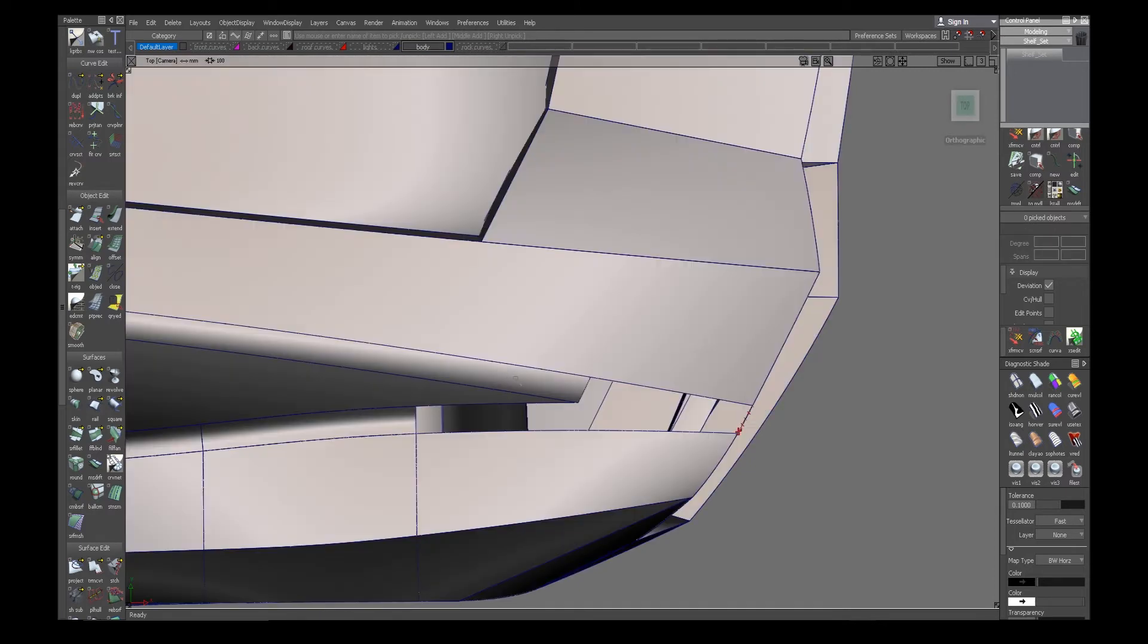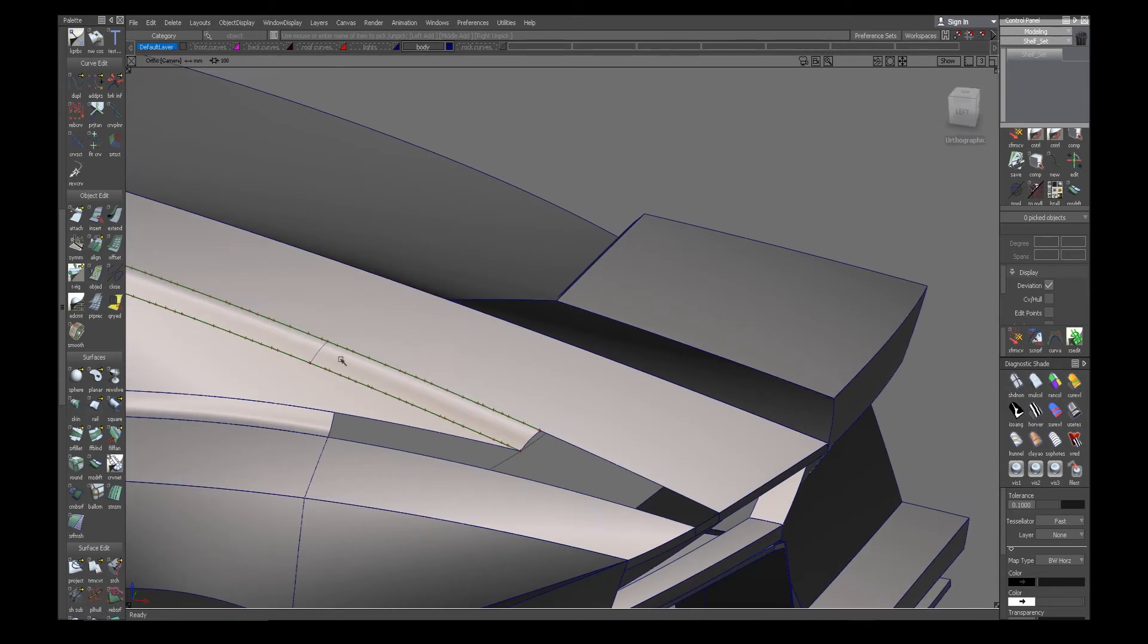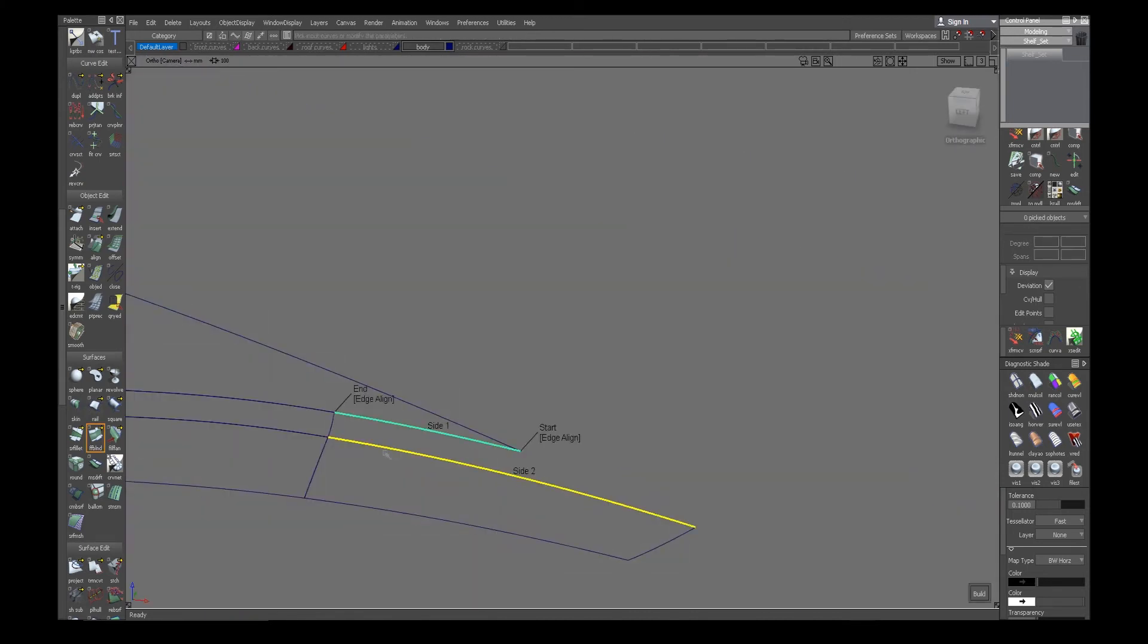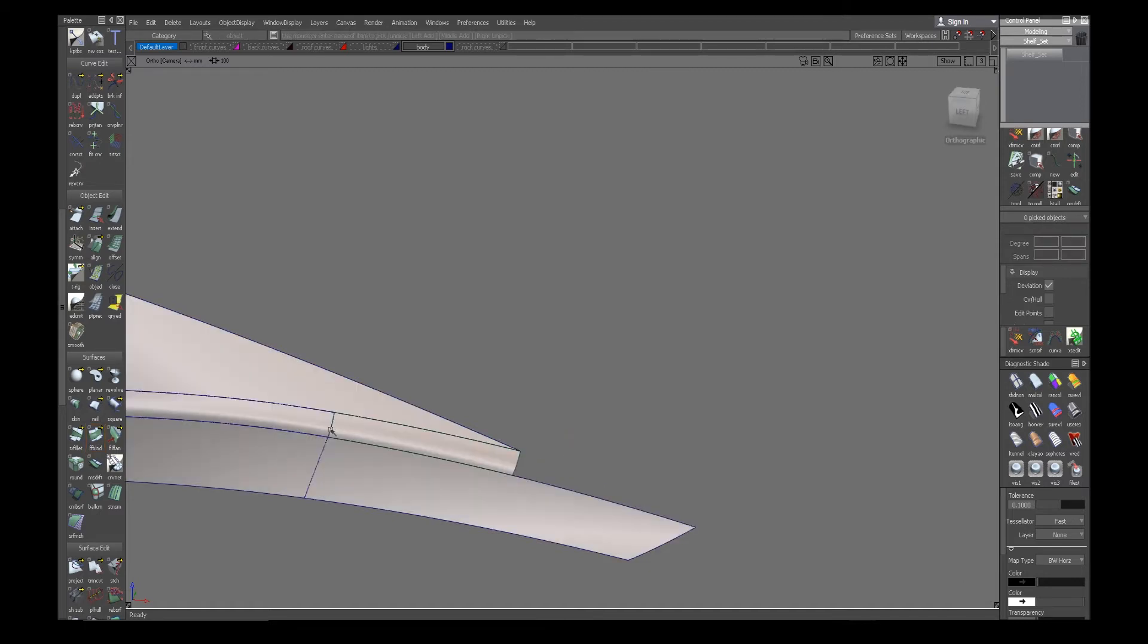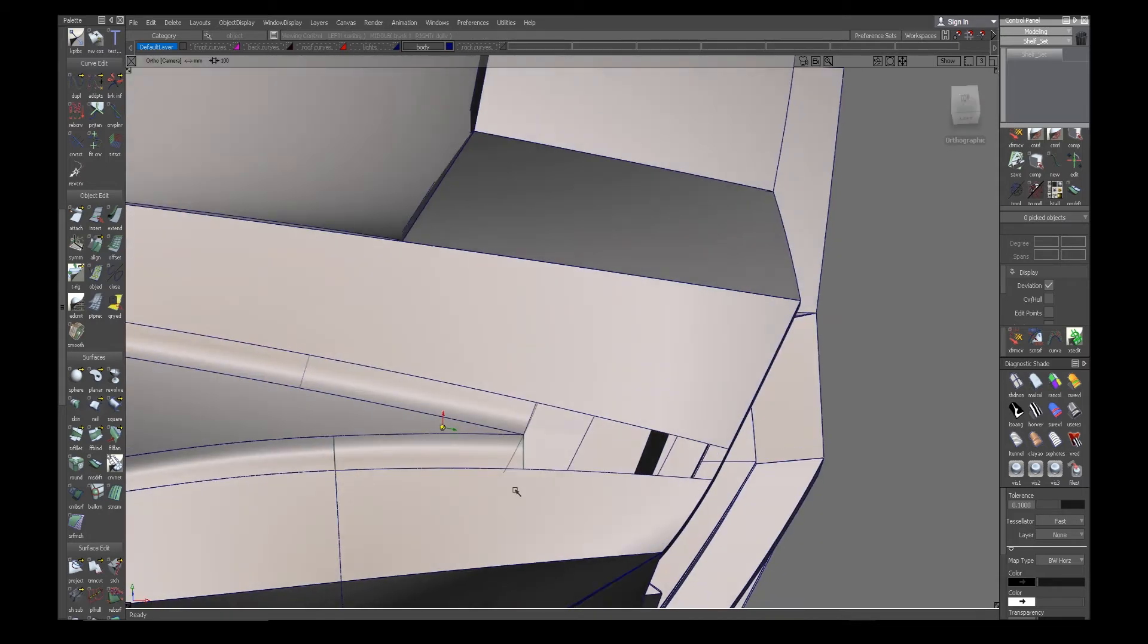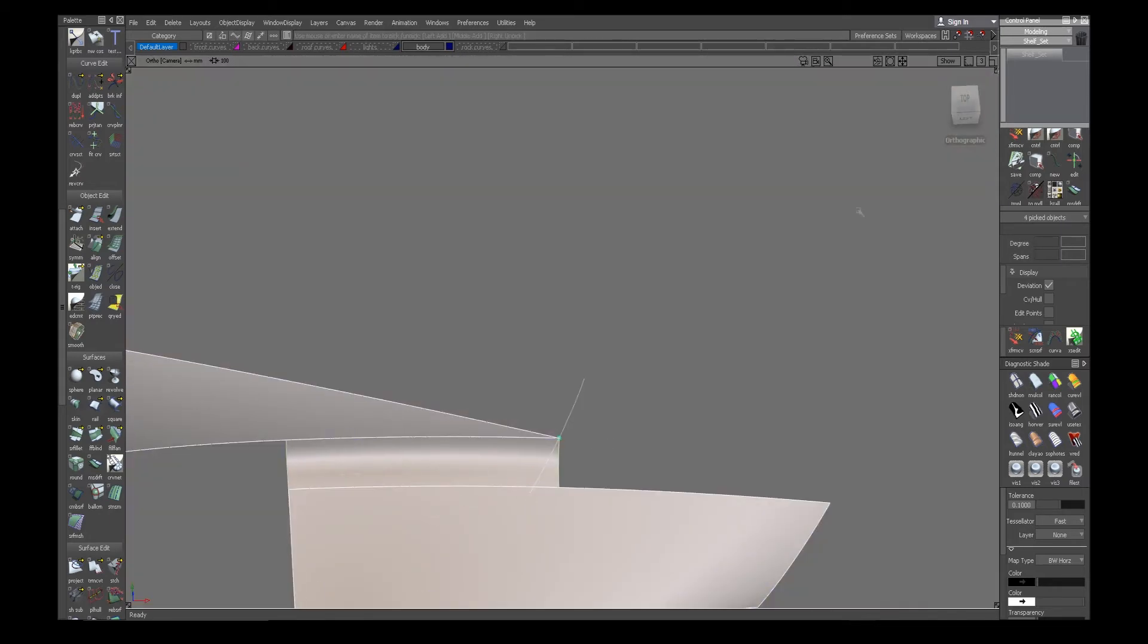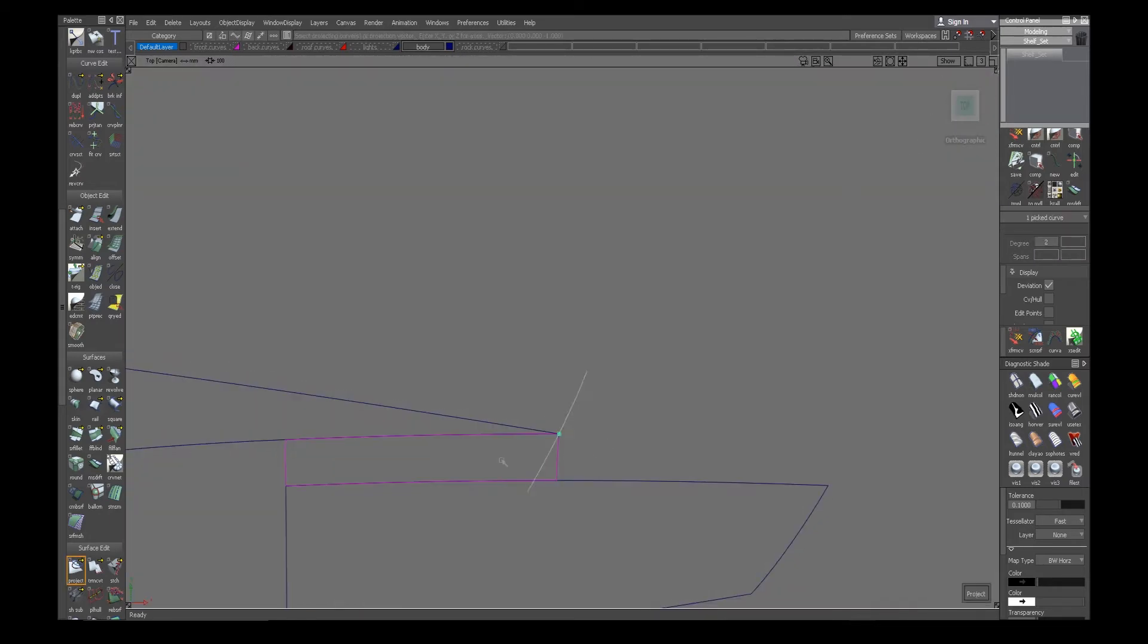So again, do a free-form blend. Normally I will take my time with this, but again I was just trying to do a quick and dirty just to show the example of how I do it.